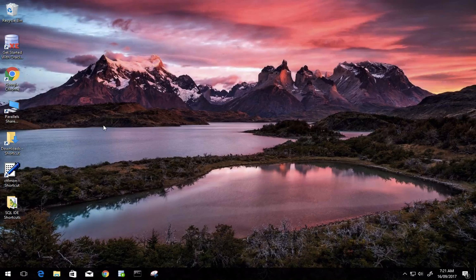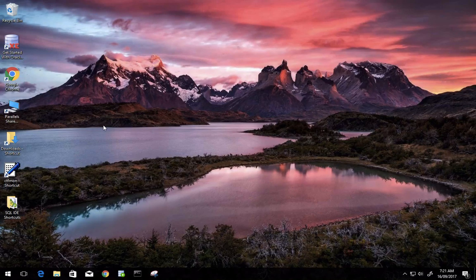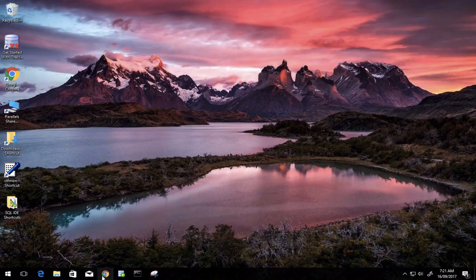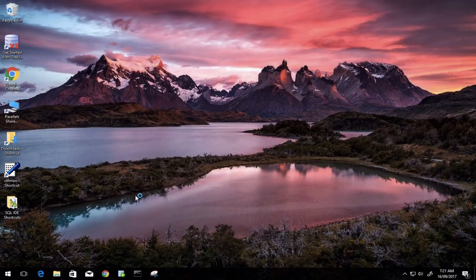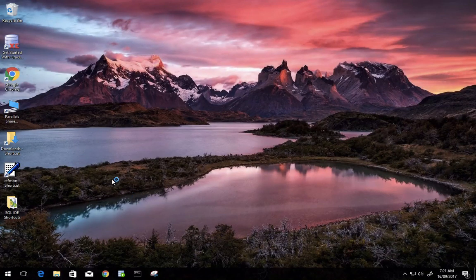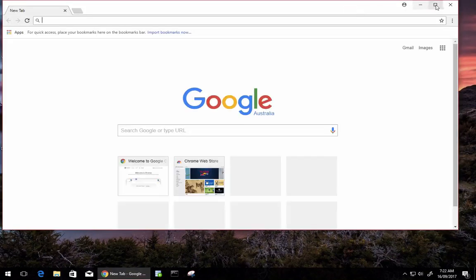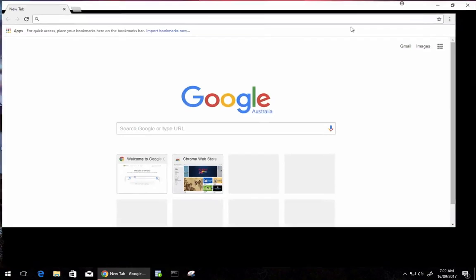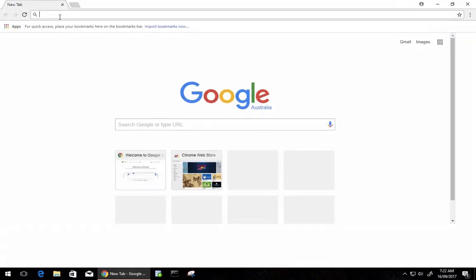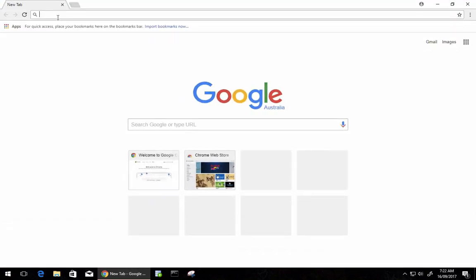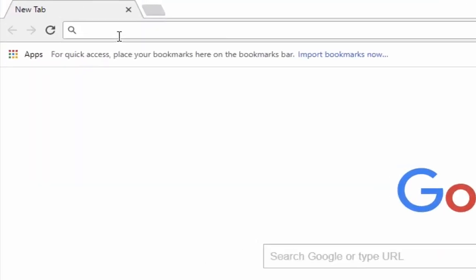To start with, open up an internet browser such as Chrome or Internet Explorer or Edge if you're on Windows 10. I'm going to use Chrome for this demo. Next go to oracle.com.